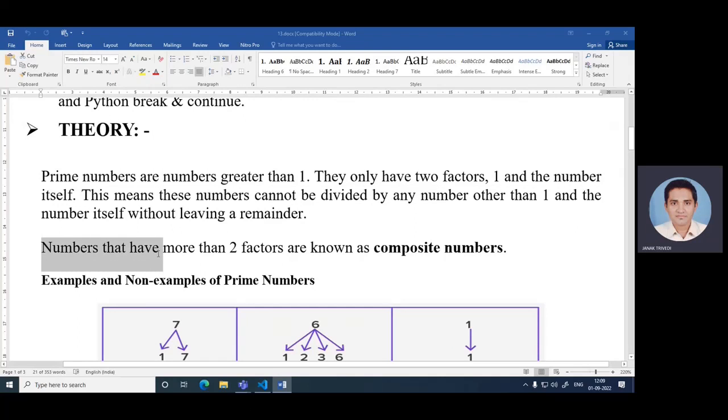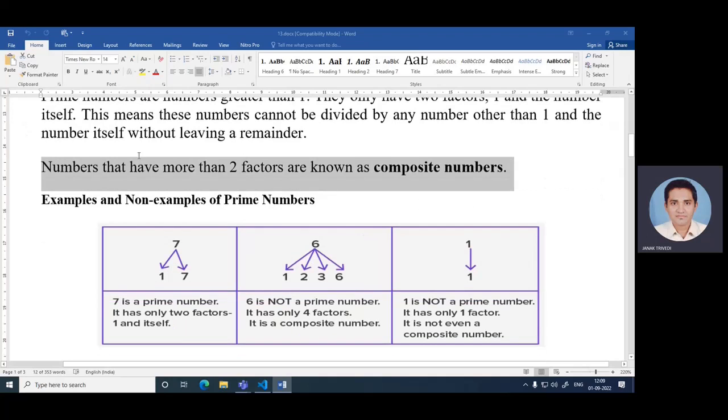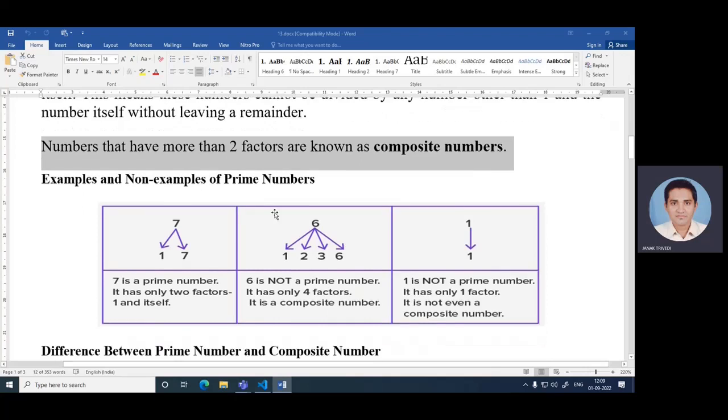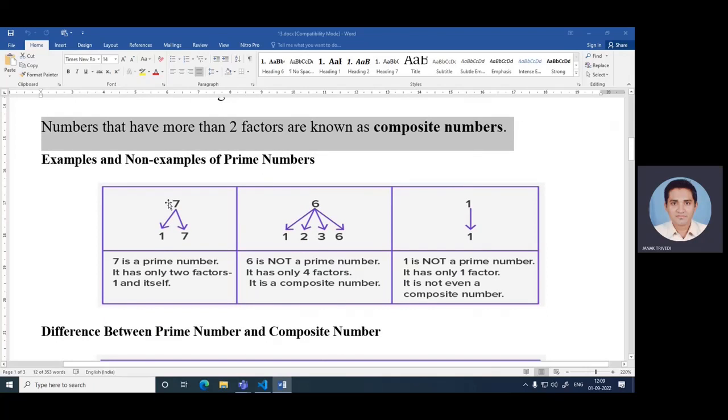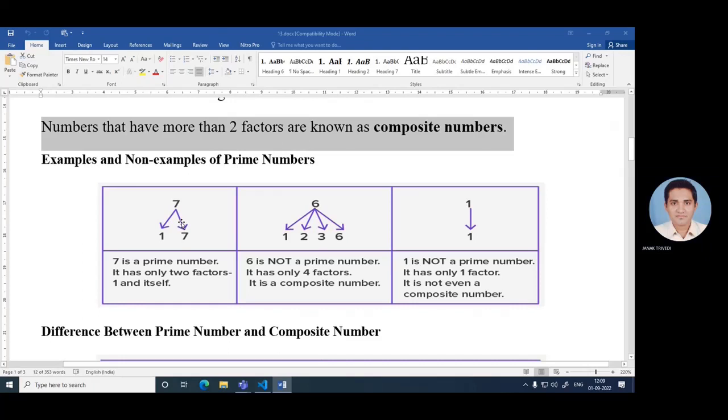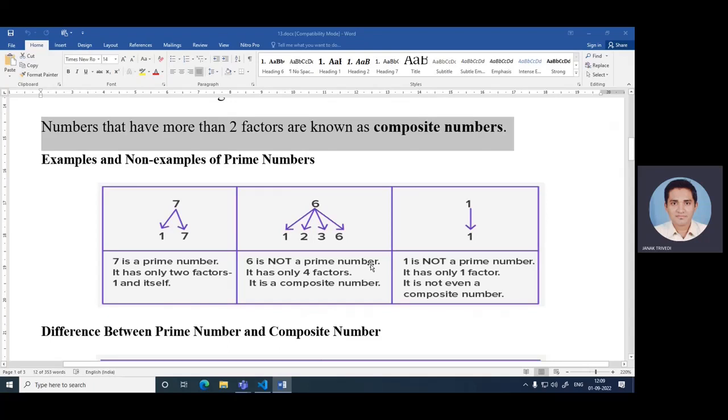Numbers that have more than two factors are known as composite numbers. This is an example and non-example of prime numbers. There is seven. Seven is a prime number. Why? Because it has only two factors, one and seven itself. Then six. Six is not a prime number because it has four factors: one, two, three and six. So it is a composite number.